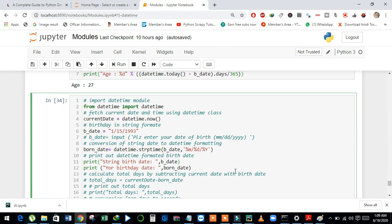First, we have to import the datetime class from the datetime module using the from keyword. And then we will fetch the current datetime using the datetime.now() method and store it in currentDate.